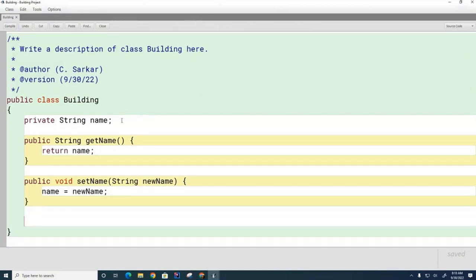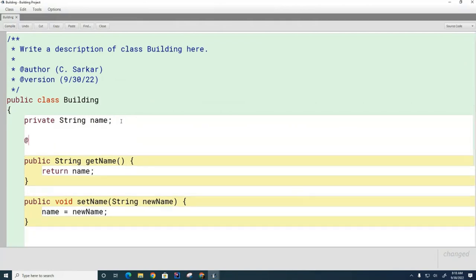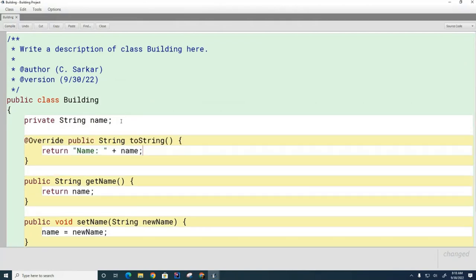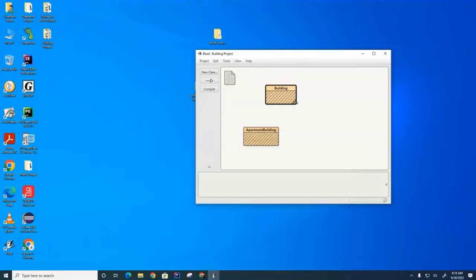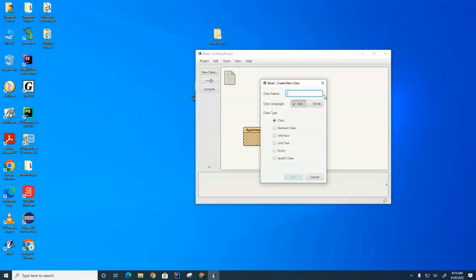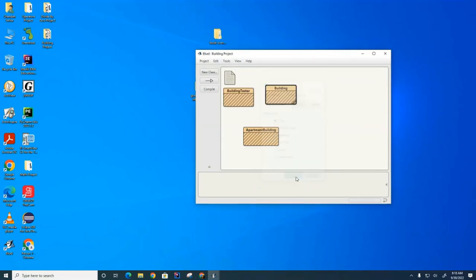We also want the Building class to be able to print itself, so we're going to need a toString method. This will help the print statement know how to print a building. Now I'm going to come over to my main window and create a test code class — I'll call this BuildingTester — and this will house my main method for testing purposes.